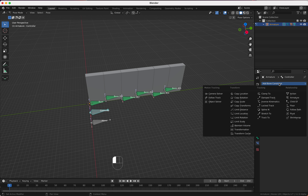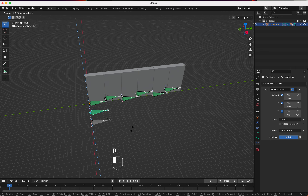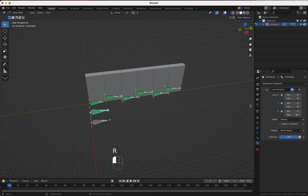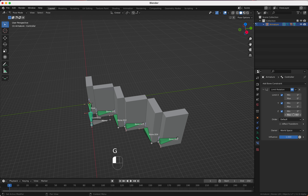If you know a quicker way please let me know in the comments — it's a bit tedious but you have to do it. Once you've parented everything, you can select the controller and see that the wall moves with it.